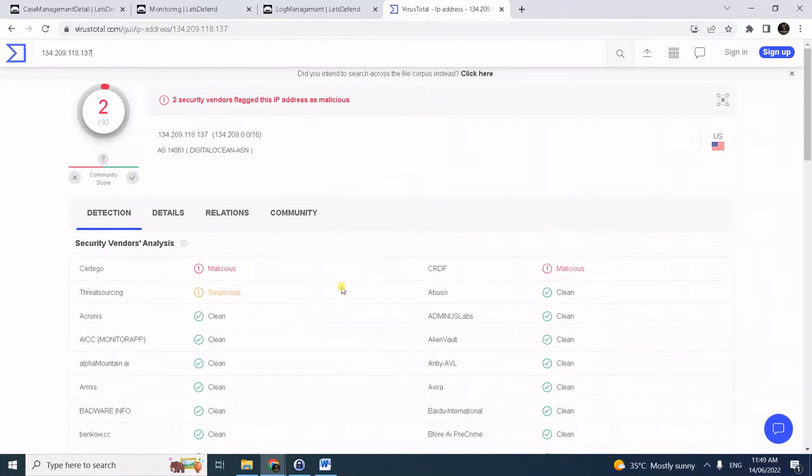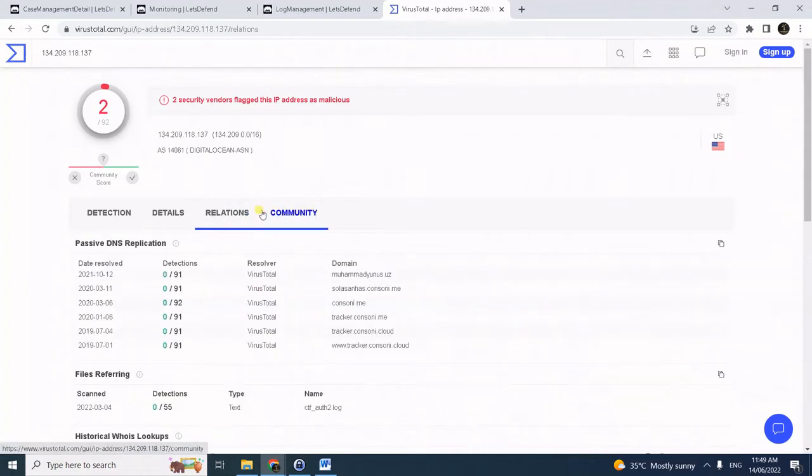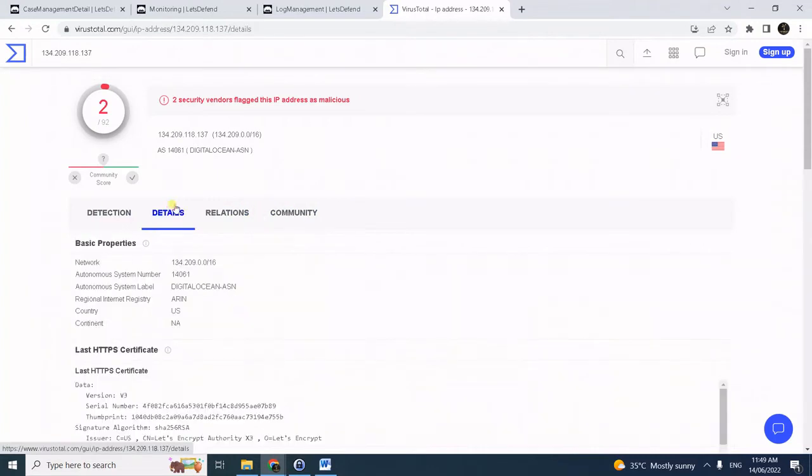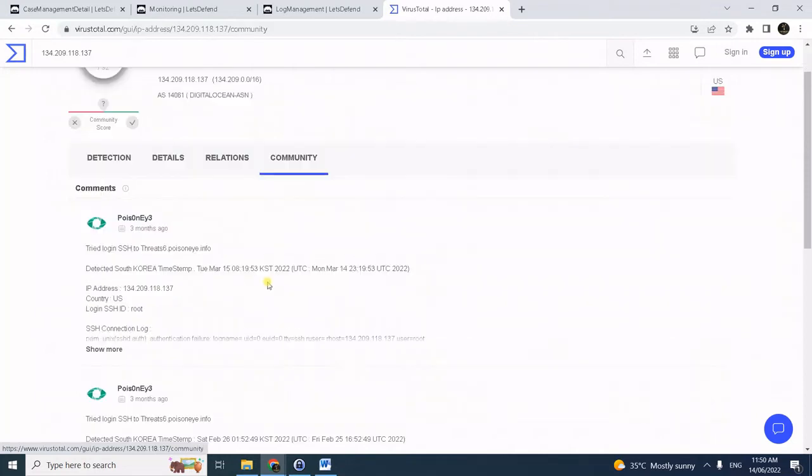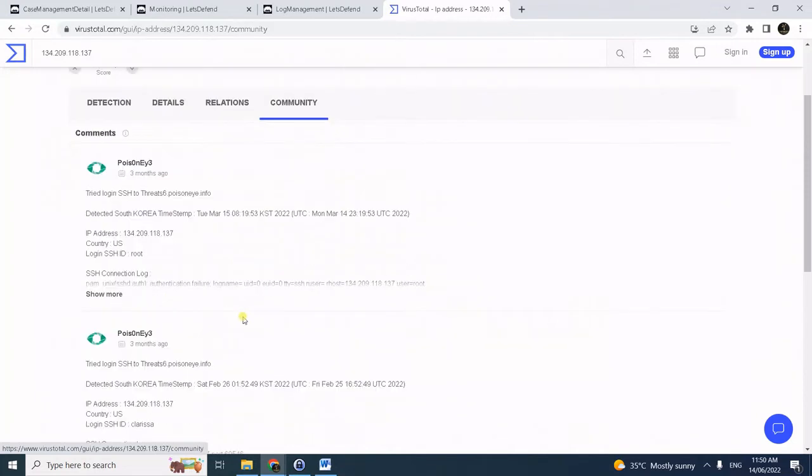Reputation lookup via VirusTotal. Notice it has few malicious hits. US Digital Ocean is the ASN.